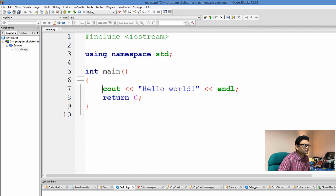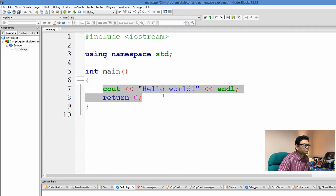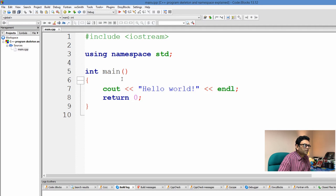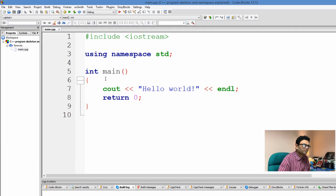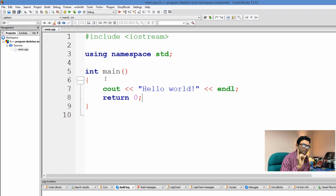In this video I'm not going to talk about what a function is — I already have a series of videos on C++ functions. If you are interested, please check the information card somewhere up here.